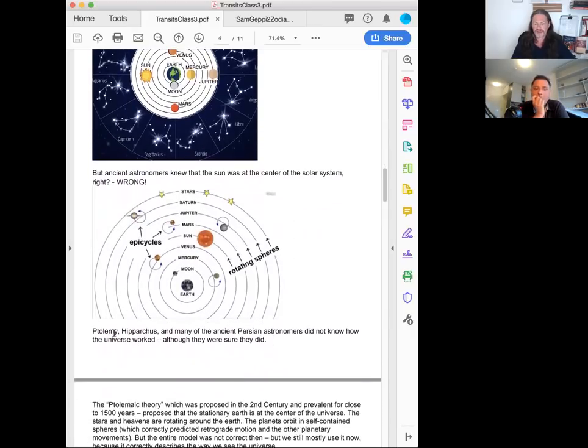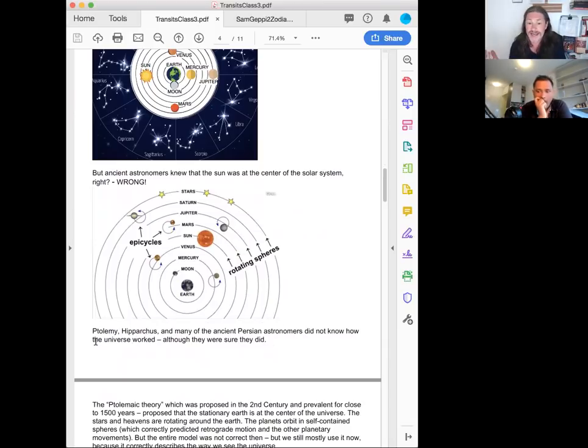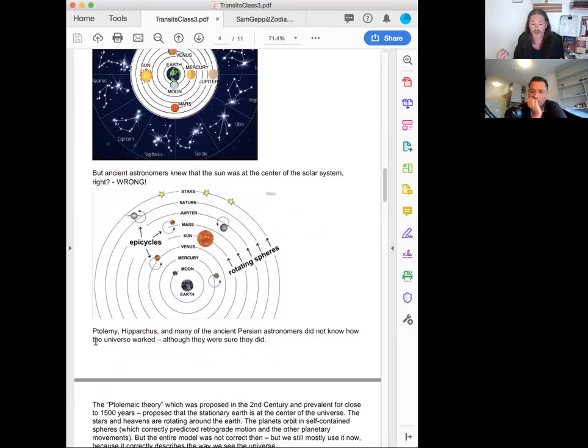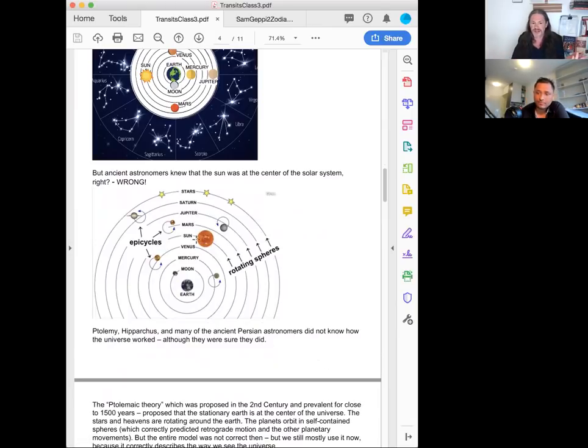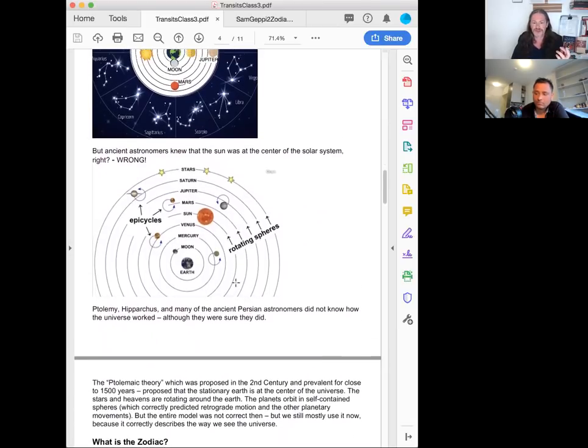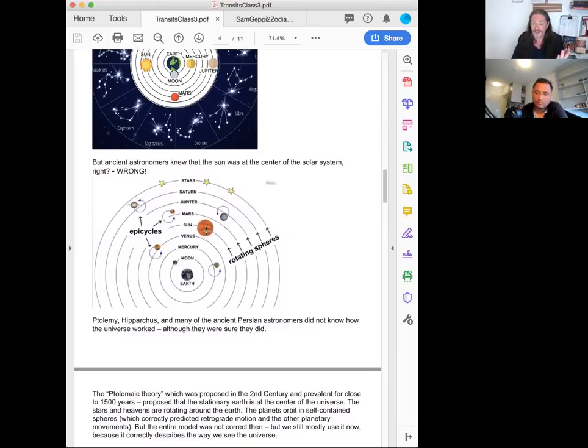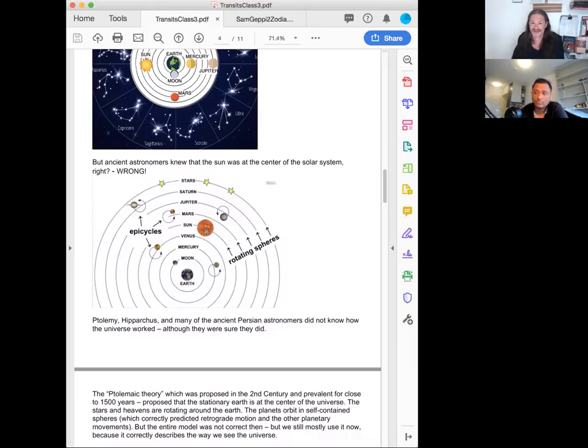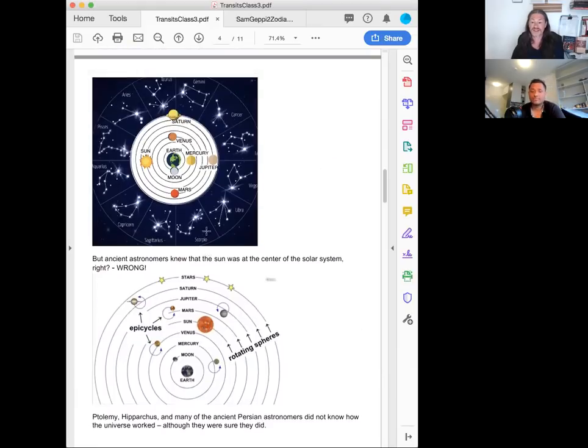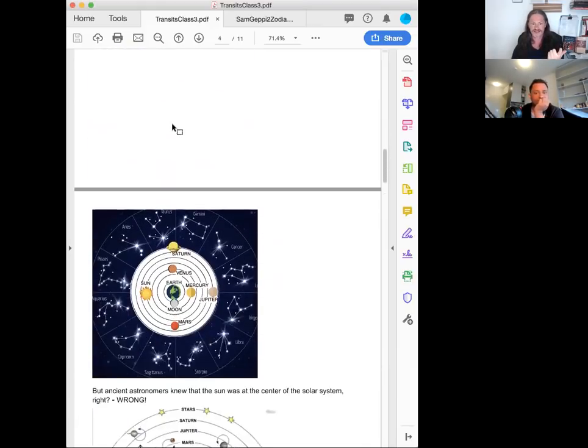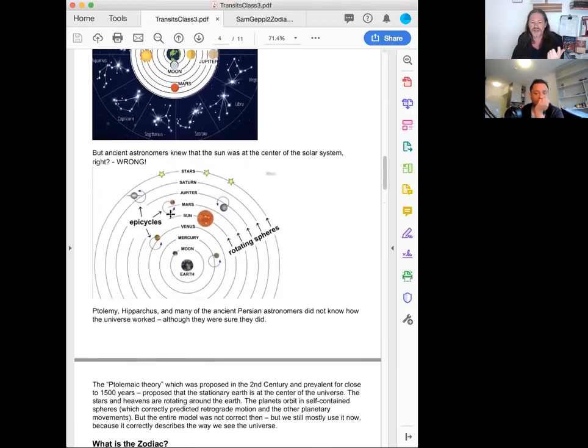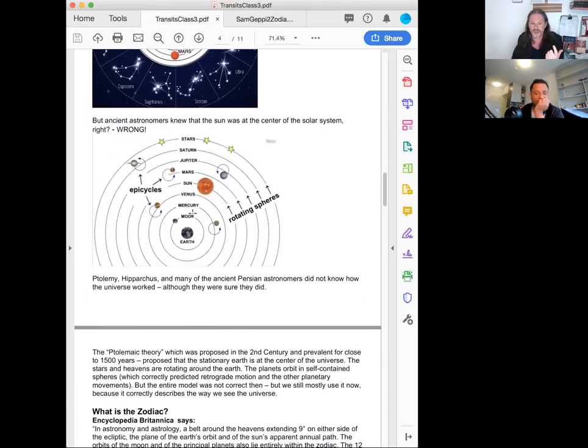Now, again, way back in the ancient times, Ptolemy, Hipparchus, and many of the Persian astronomers didn't even really yet know how the universe worked, although they were sure they did. This is how they thought it worked, that there were these rotating spheres and epicycles and all of this. And this looks pretty crazy, like, well, this isn't right. But actually, even though it's not technically right, it's correct. It accurately explains what we're looking at. In fact, it explains it better than this, because we're not looking at this. We're here. And the way the planets move looks like this.